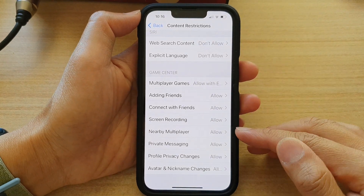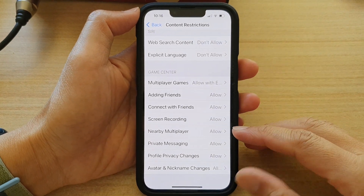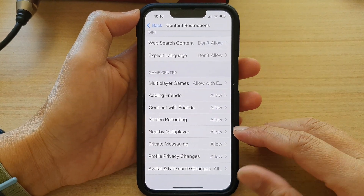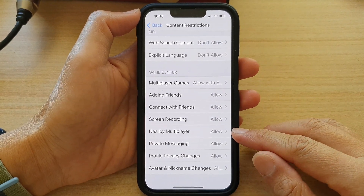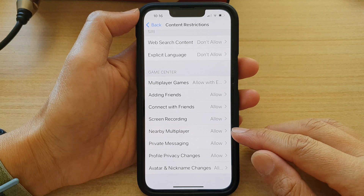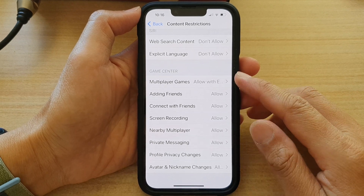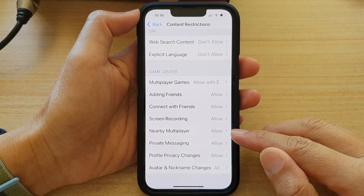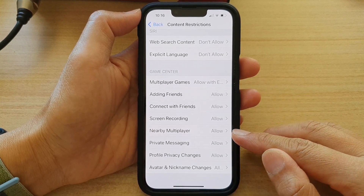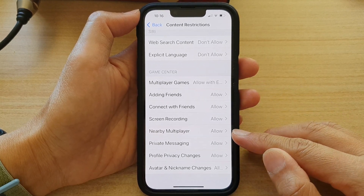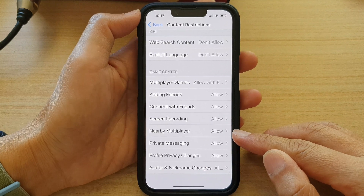Hey guys, in this video we're going to take a look at how you can allow or don't allow Game Center nearby multiplayer on the iPhone 13 series.